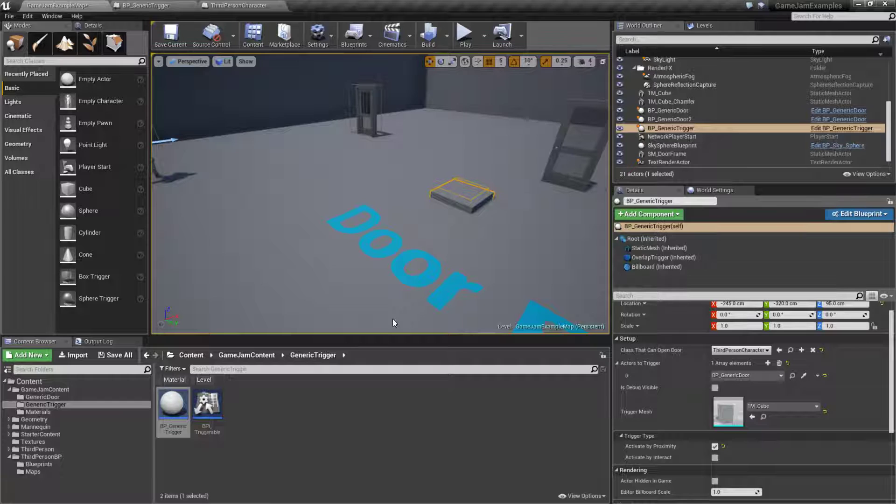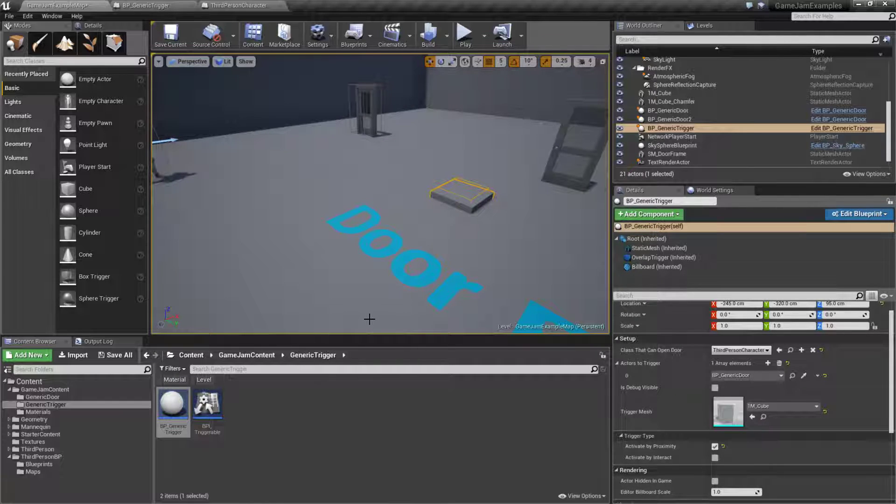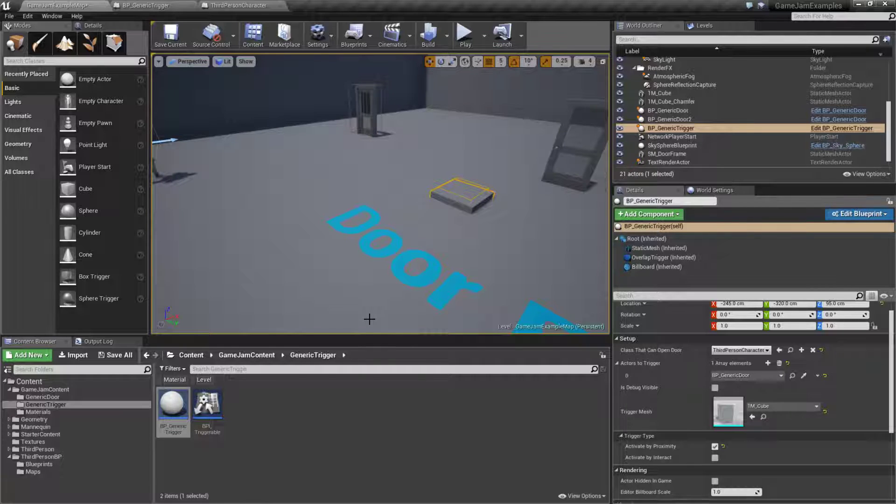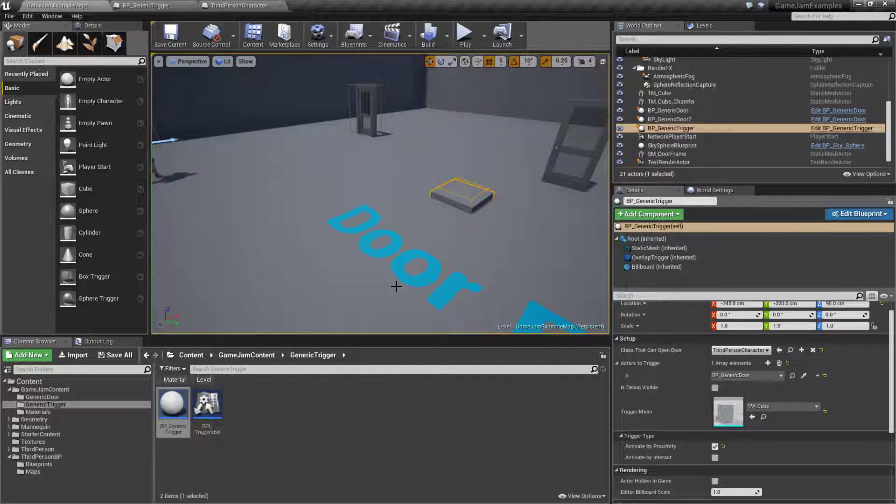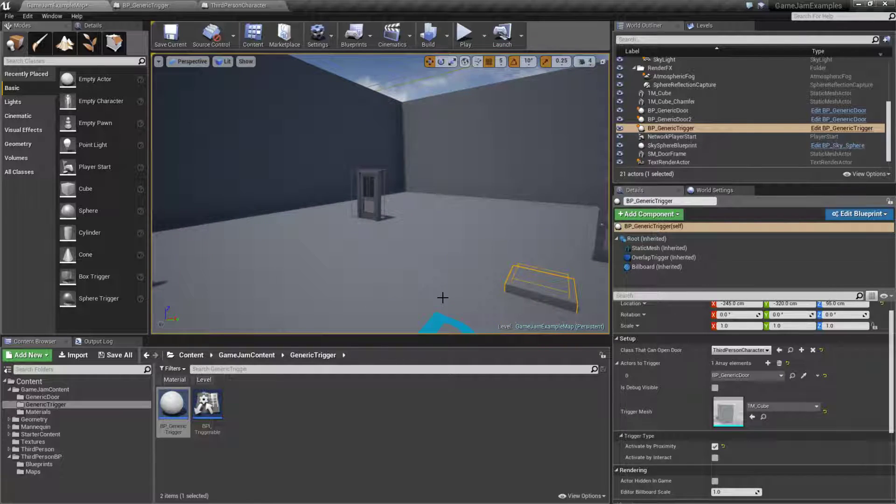That is a simple, reusable generic trigger. By utilizing interface events and generic coding structure, we were able to make something that we can adapt and reuse to whatever we need.